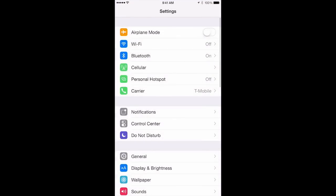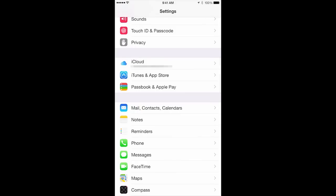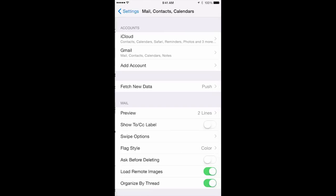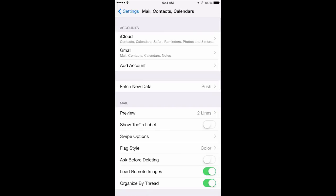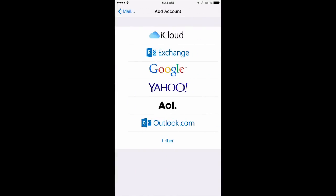From there, you will scroll down until you reach mail contacts calendars. Then you will click add account and click Google.